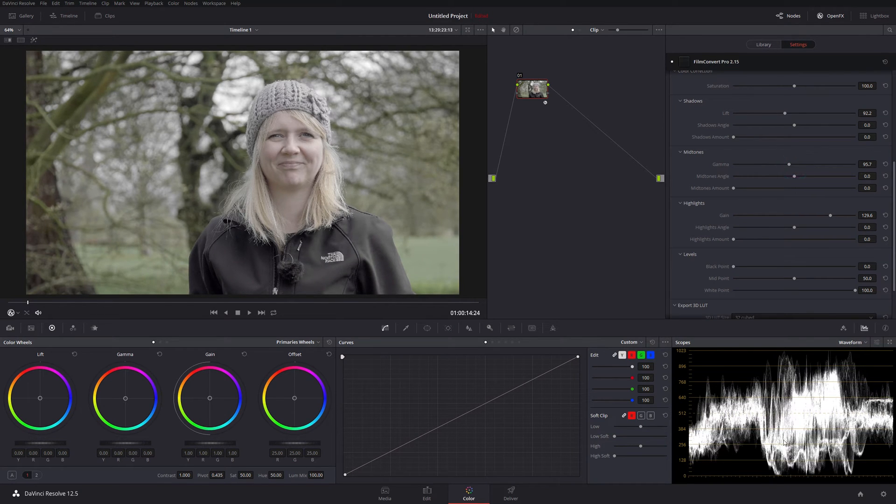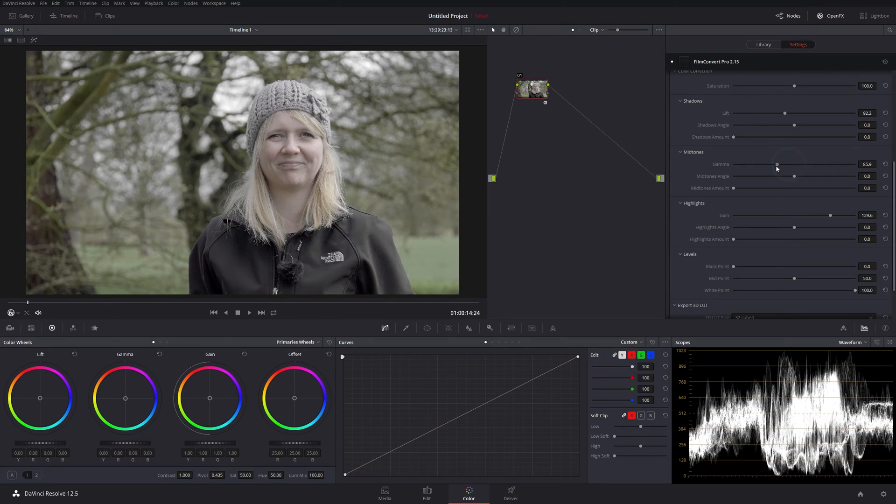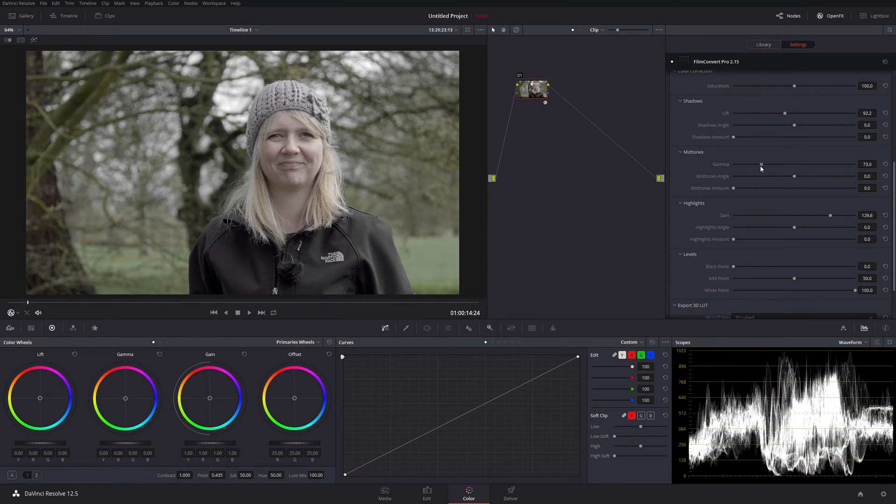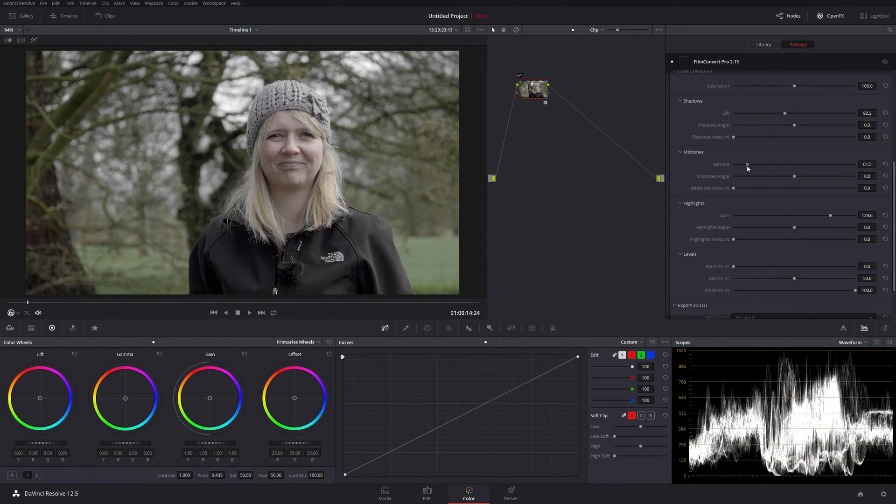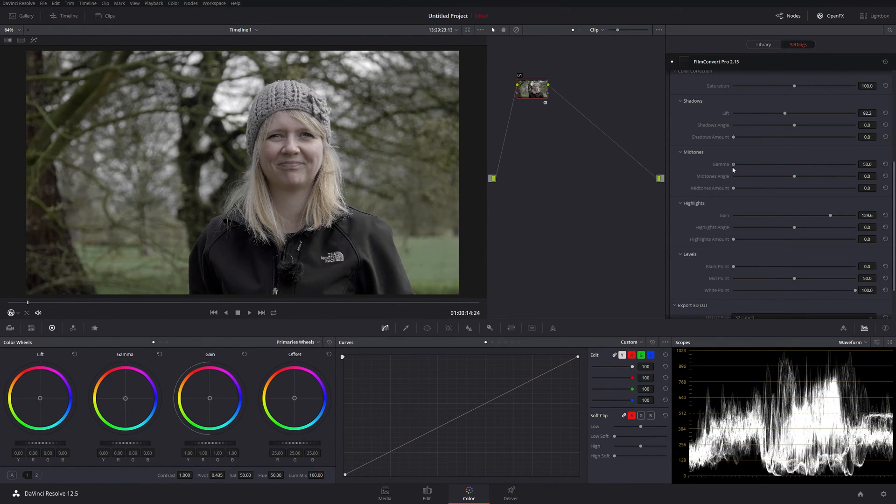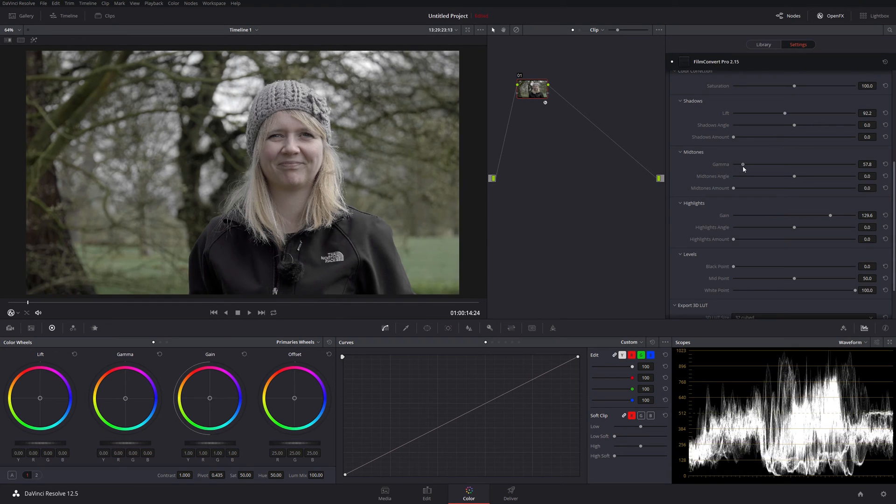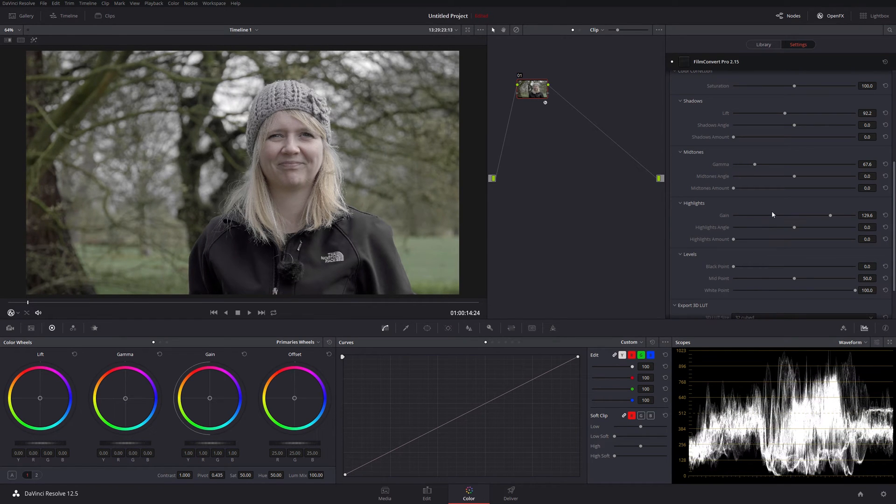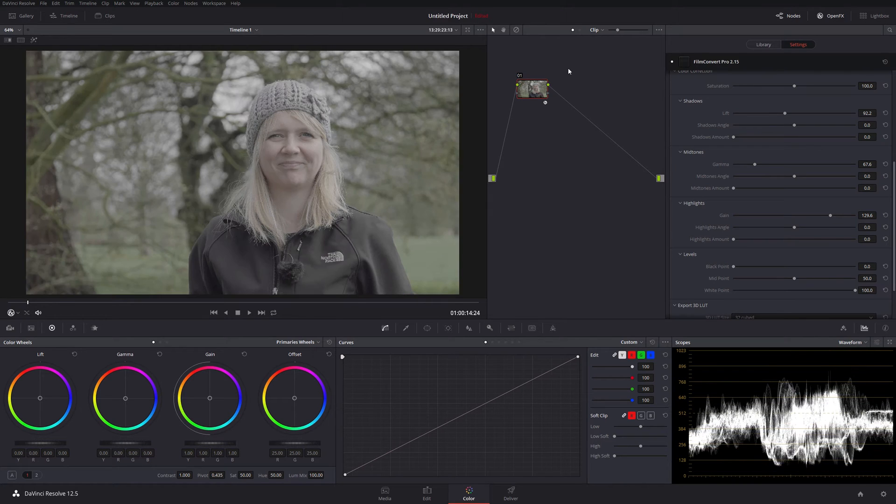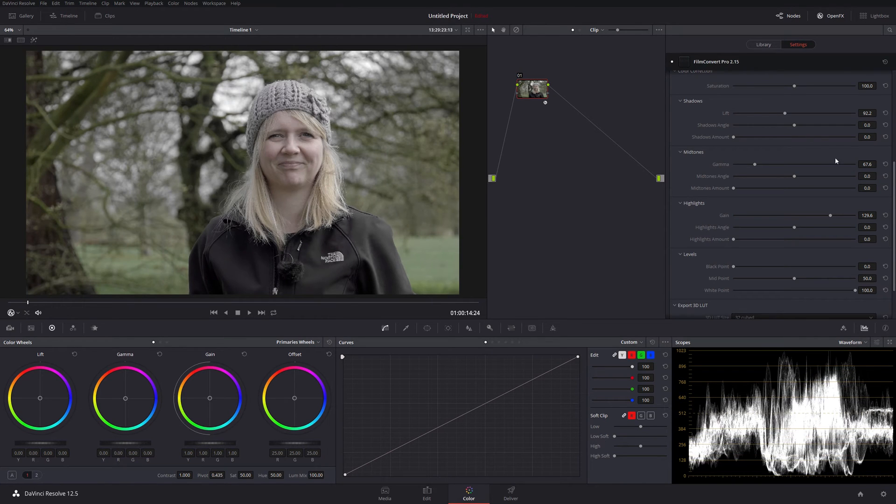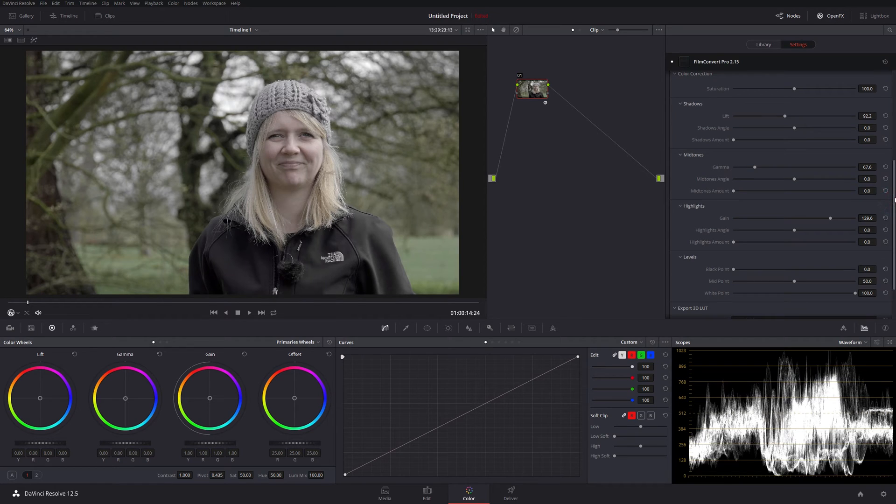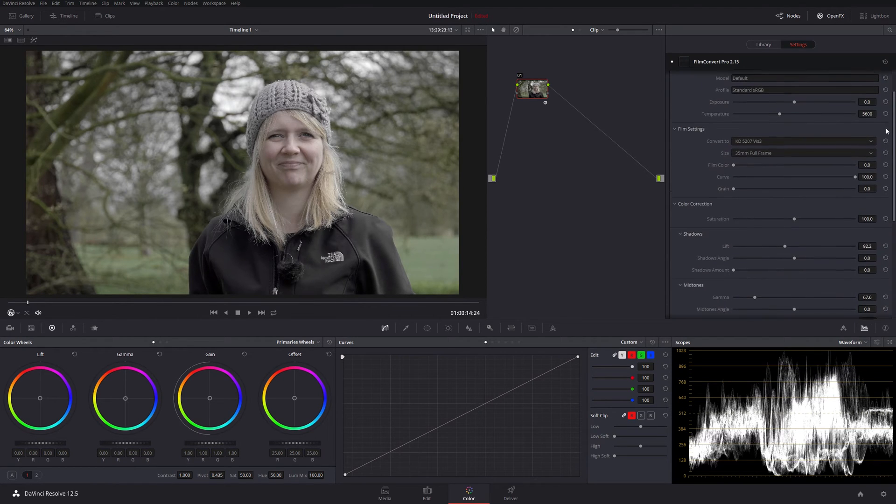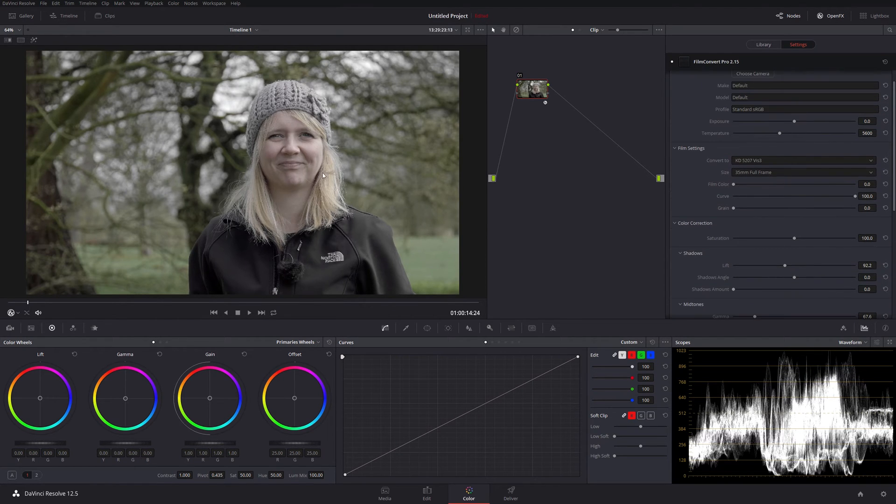Let's go to our midtones now and drop our gamma down, so shift the whole waveform downwards. Drop those down probably quite a way here, maybe to there. Pressing Alt+D, let's do a quick comparison. We've got a pretty nice looking clip with just those three adjustments, all within Film Convert. It's lacking a bit of saturation, I think.